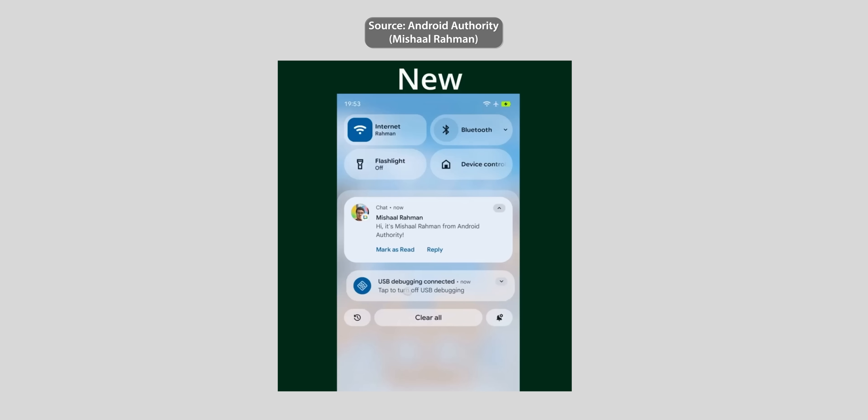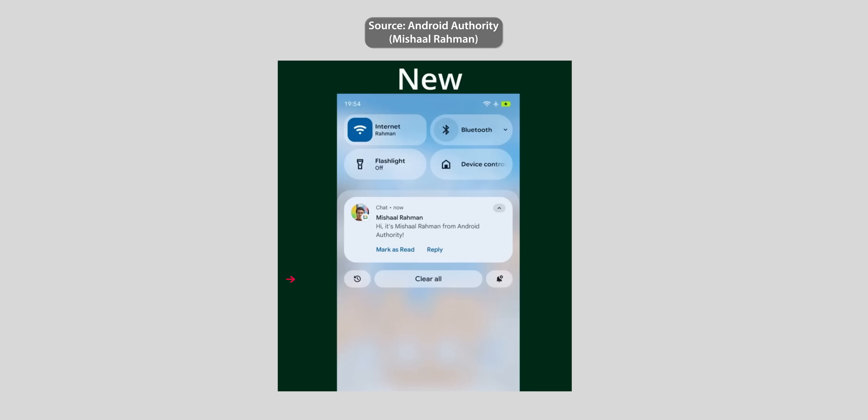I'm super excited to try this one in real life. Looking at the notification shade design you will notice here that the history button is now an icon instead of text. The clear all button is wider and centered with an extra button that looks like the notification settings which we don't currently have.